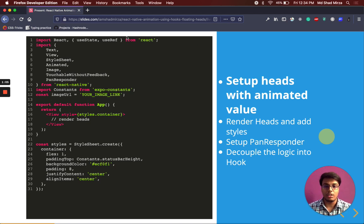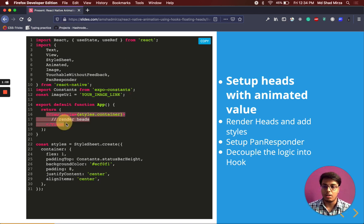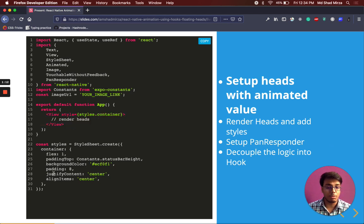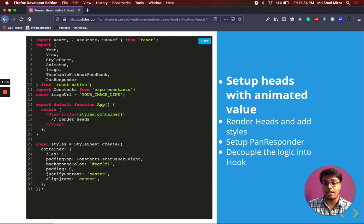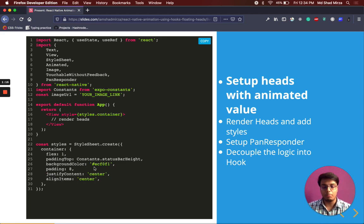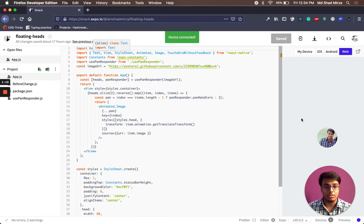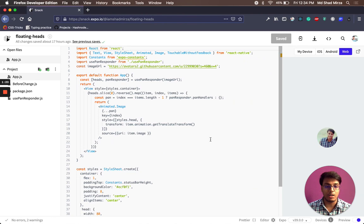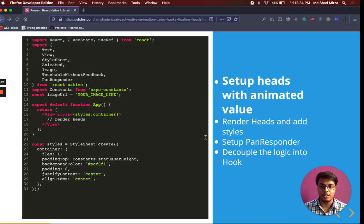As you can see this is just a boilerplate, some imports and a normal container view which has a property of justify content and align items. This will make sure our head remains at the center of the screen when we start.